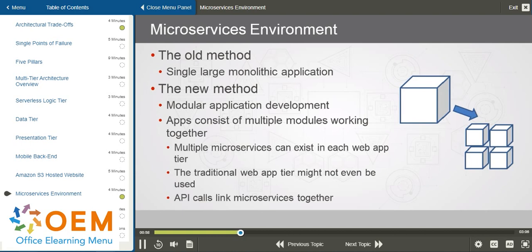We might only have the code running in a middle tier, maybe that's triggered on a schedule, that talks to the back-end data. So API calls are then used to link our microservices together, whether those microservices exist within a single tier or across multiple application tiers.